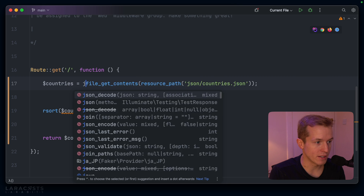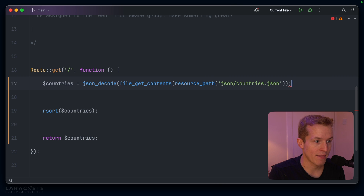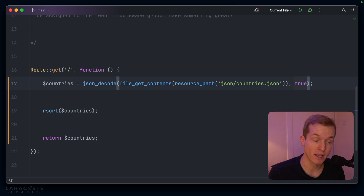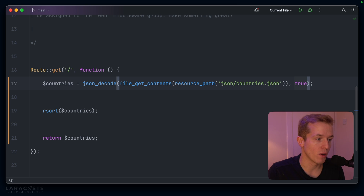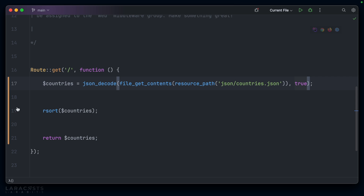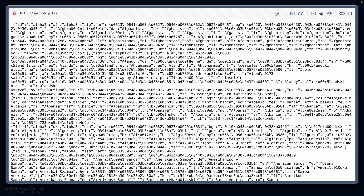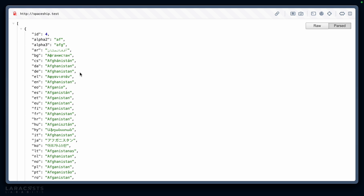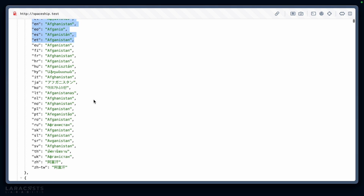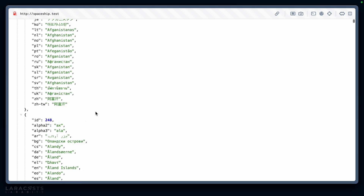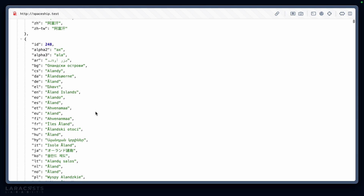So we'll also need to json_decode this, and the second parameter will be true so that we receive an associative array rather than an array of objects, although you could also do this with an array of objects if you prefer. Let's get rid of our sort for a second and take another look at our updated variant — it looks very similar to the raw GitHub output because it is exactly that. We're just outputting the JSON from that file.